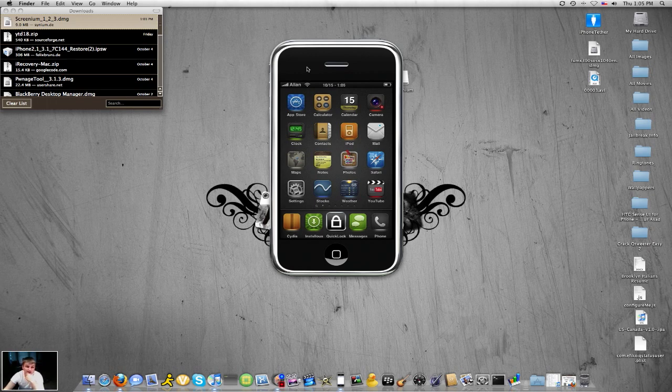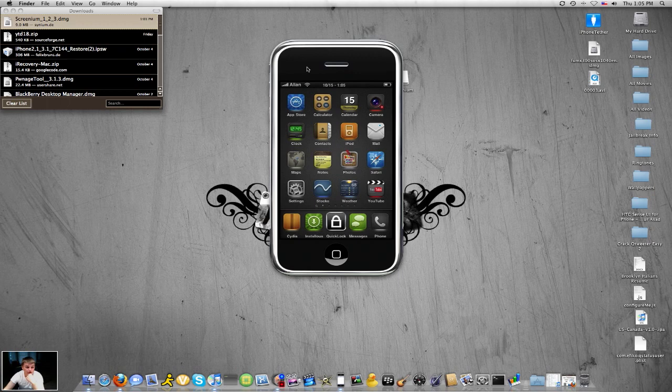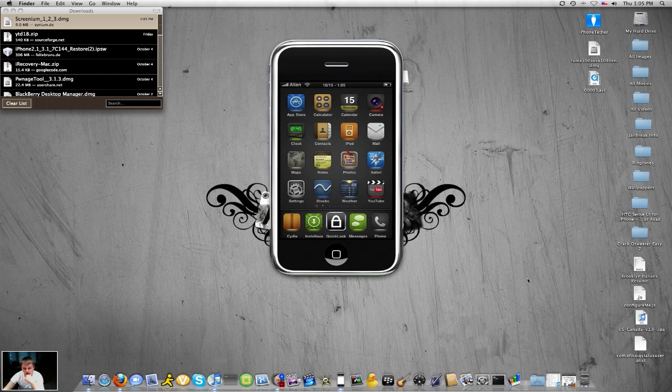I have, and this could work for your iTouch 1st generation, 2nd generation. It hasn't been done for the 3rd generation iPod Touches yet.